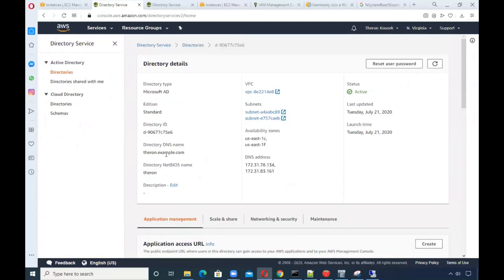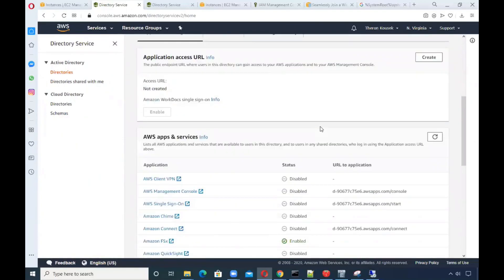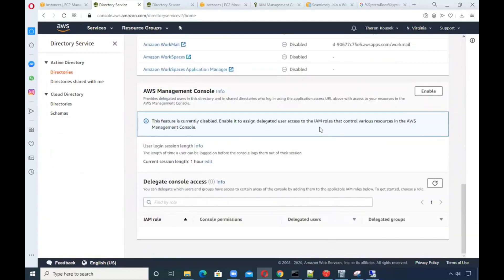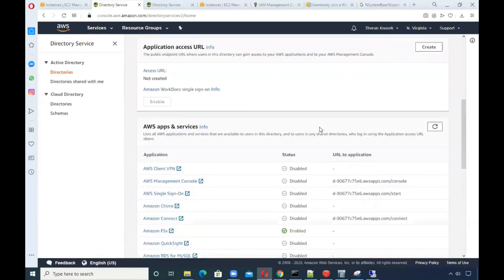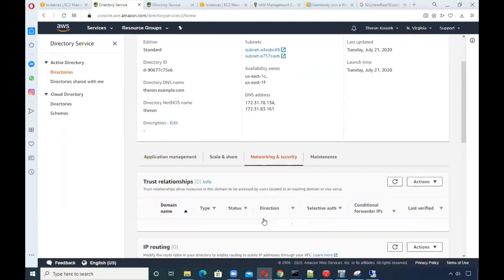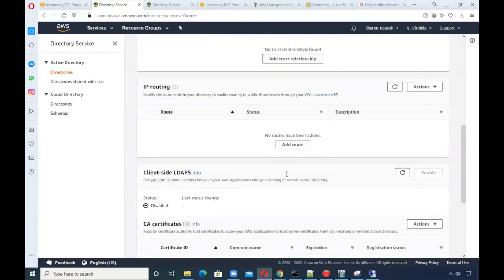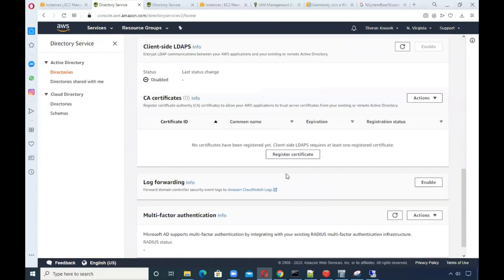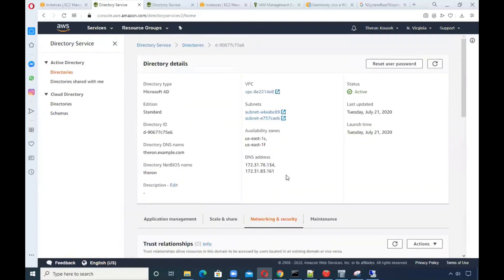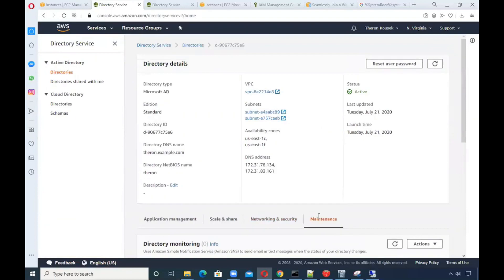I gave it a DNS name, theron.example.com. It creates the security groups for you. It was just bare bones minimum, a plain old standard edition because it's like 12 cents an hour. As far as security goes, everything in here was using the complete defaults just to get something up there because you need to have Active Directory, whether on-prem or in the cloud, in order to use FSx.